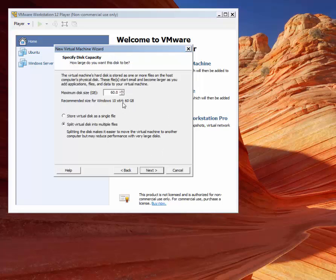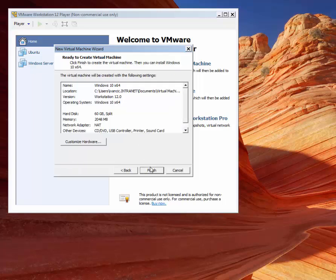The recommended disk size for Windows 10 is 60GB. We'll choose to split virtual disk into multiple files, which makes it easier to move around if needed. This is it for now.